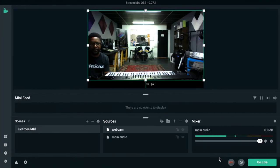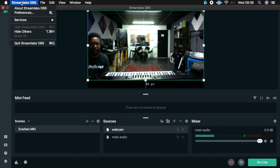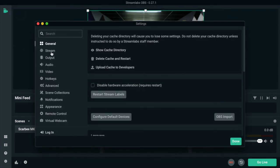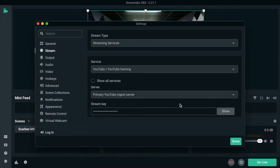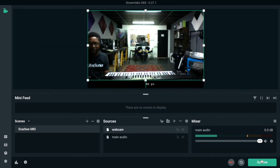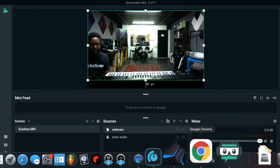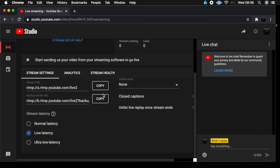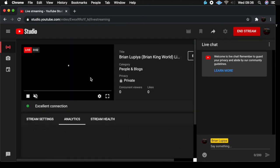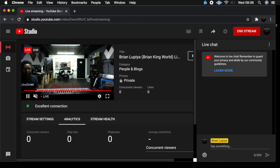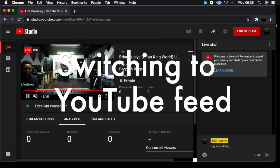Copy the stream key, go back to my software, go to preferences, go to stream, and then paste your stream key there — and then you go live. Let's check what's happening over here. It should be starting — there we go, now we're starting!